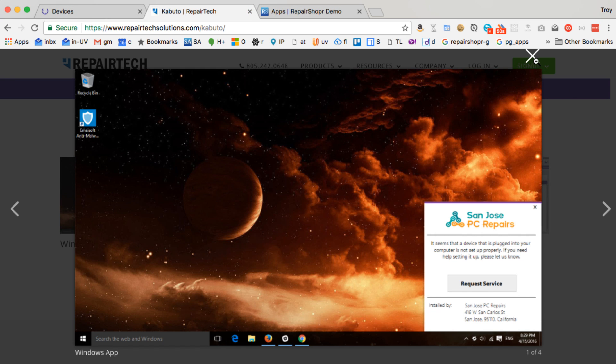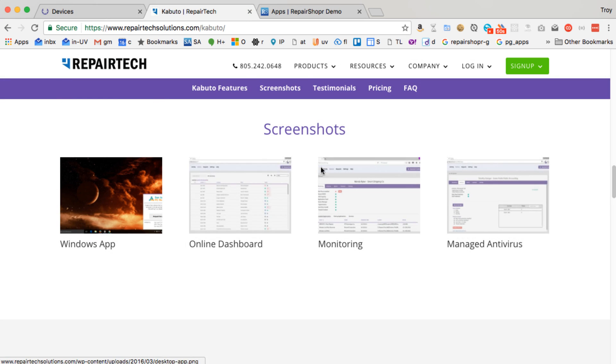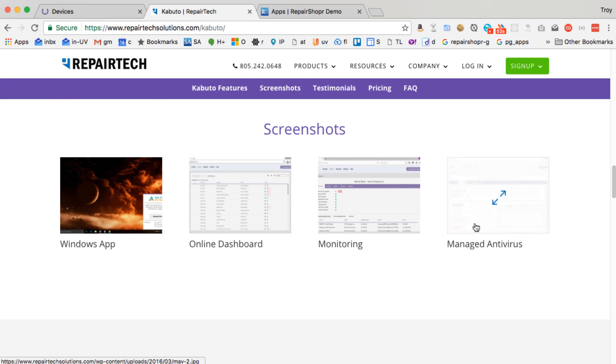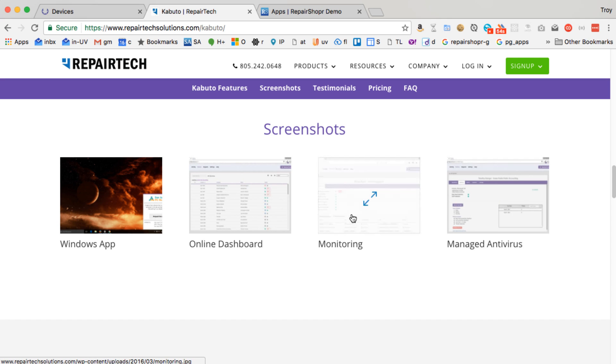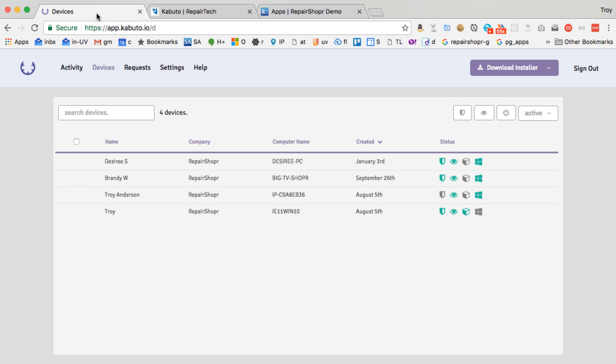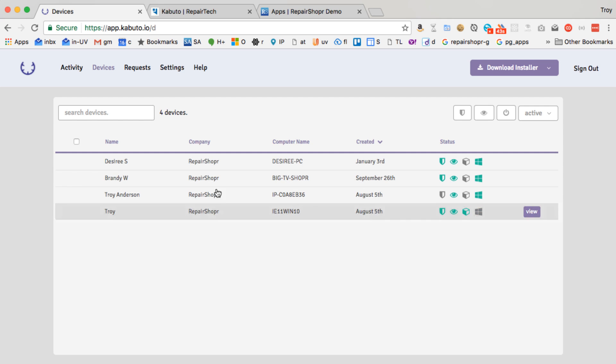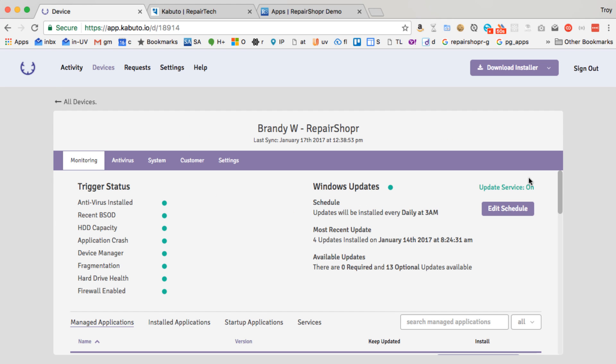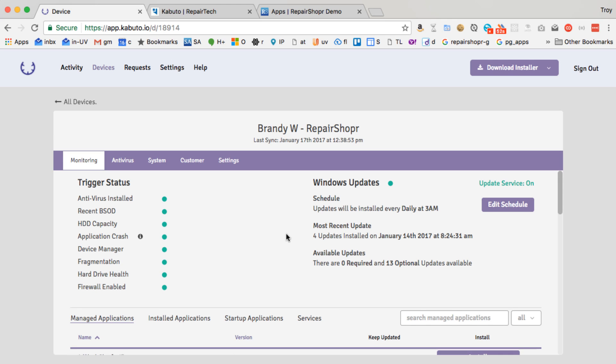And then recently they've added some more powerful tools. So they've got managed antivirus and monitoring. I'll just give a quick tour of those and show how those look into RepairShopper. So I've got my test account here. Here's like four computers I've got set up. Here's a computer like in our shop. I can hit view.